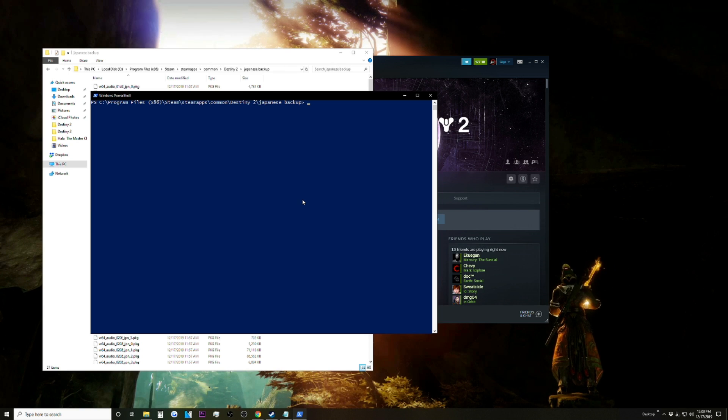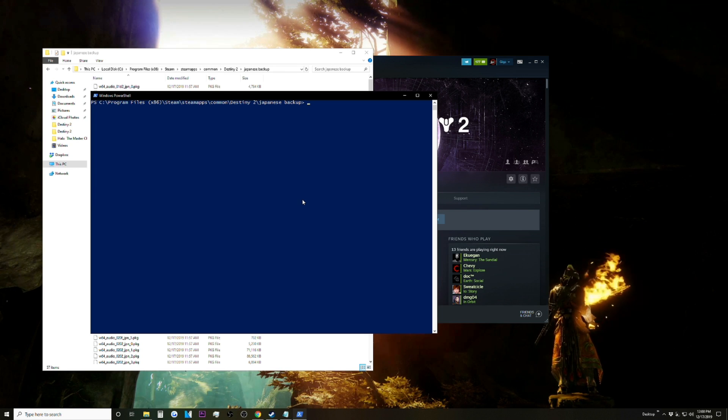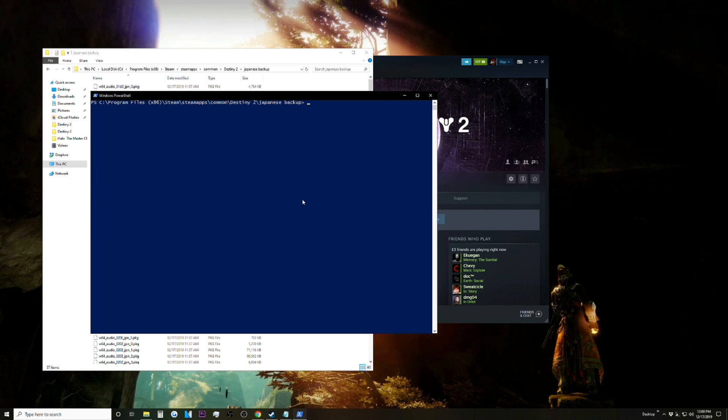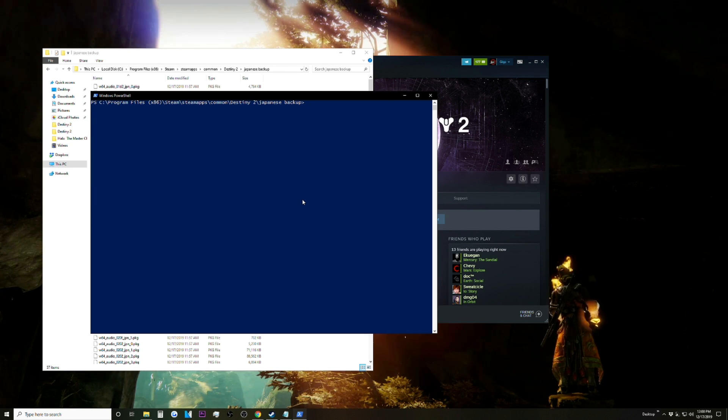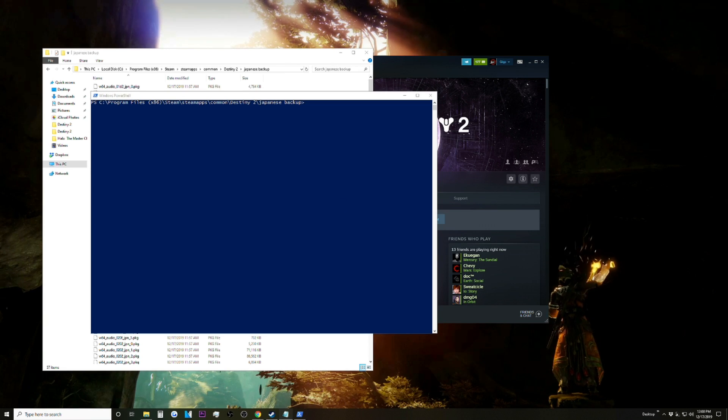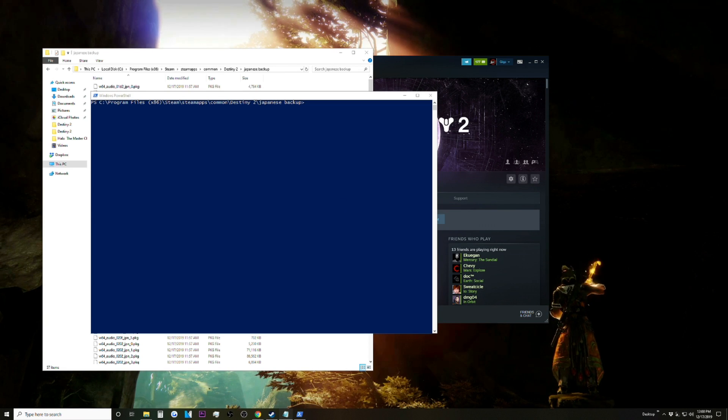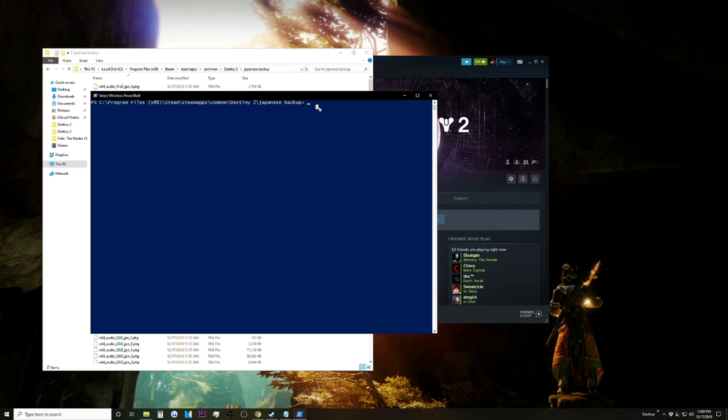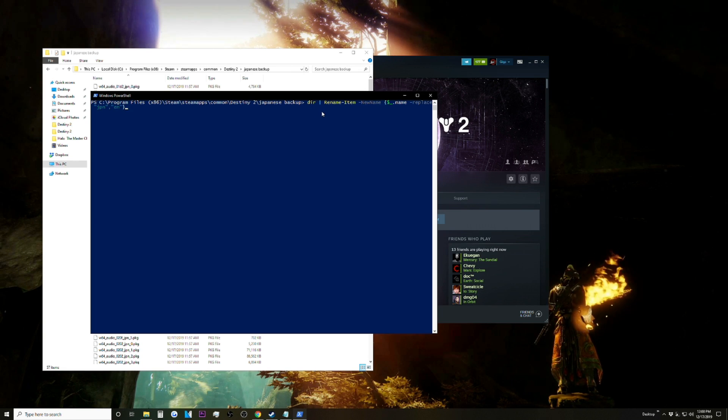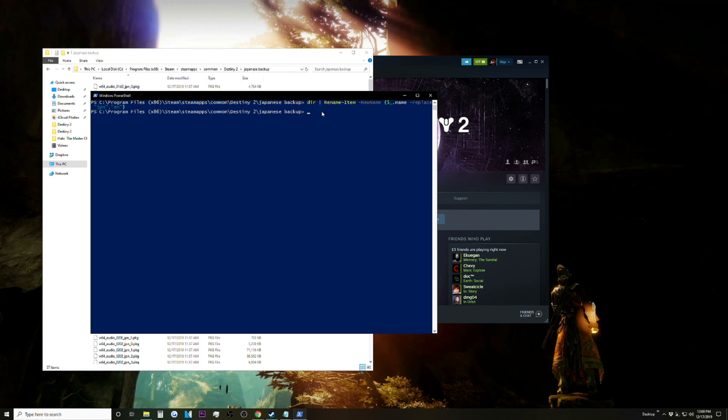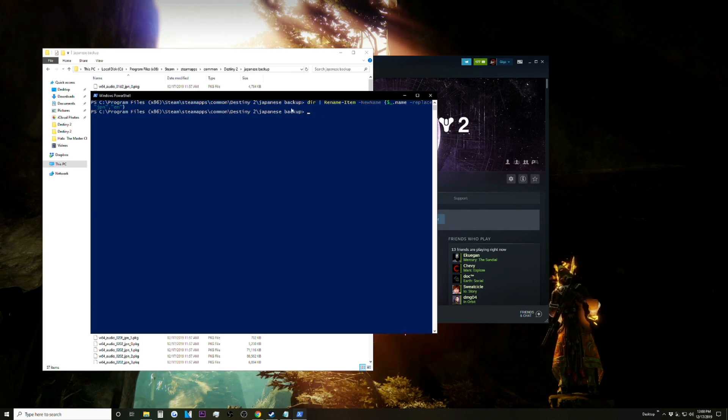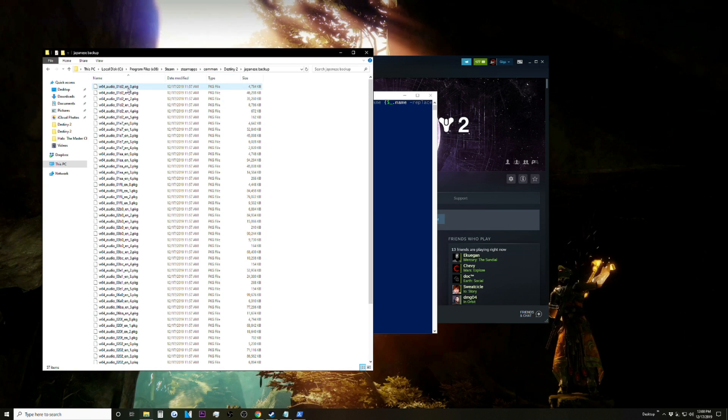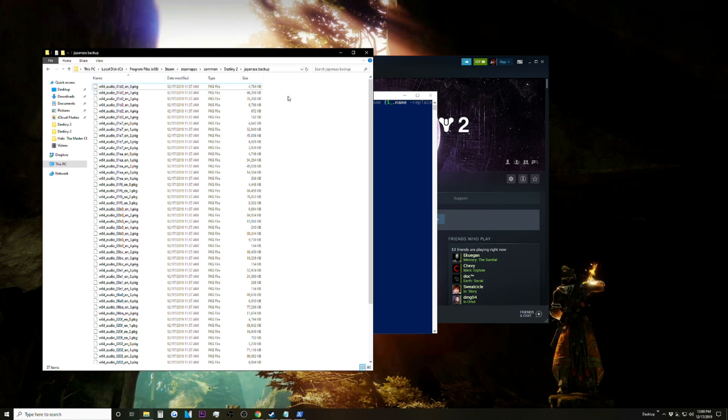And in the description of the video I'm going to have a bunch of text there. You're going to want to copy this and then paste it, and then hit Enter. And now you can see it's changed all of them to EN.